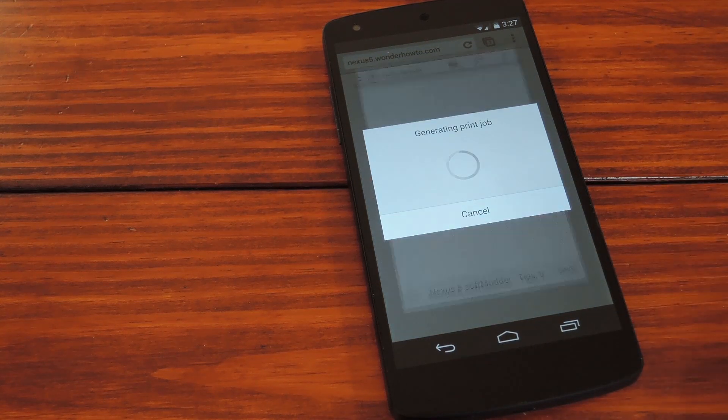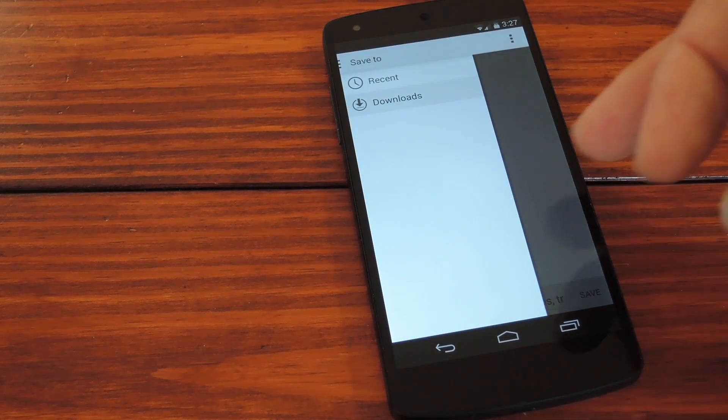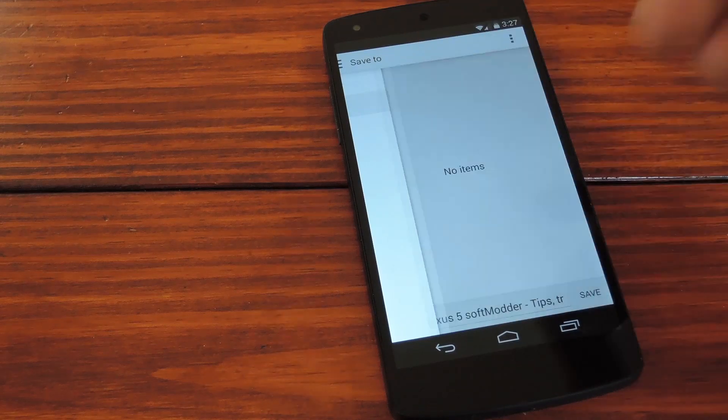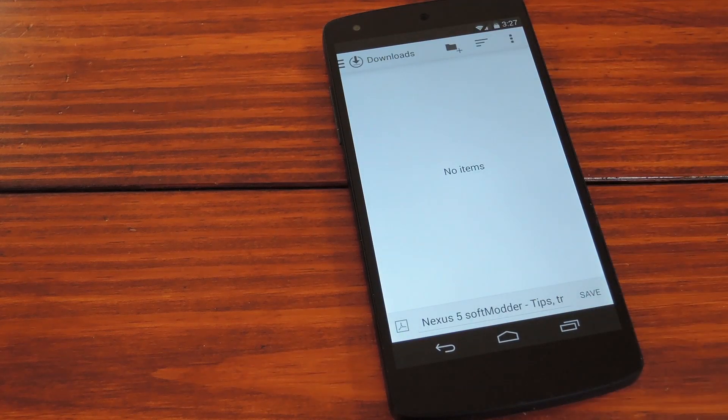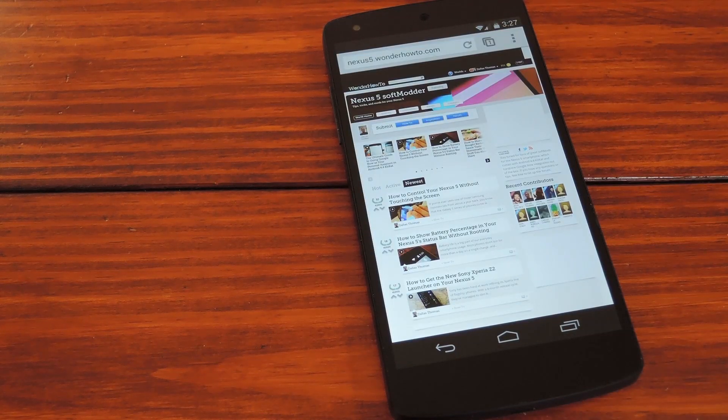On this next screen it wants you to pick out a save location. I'll just go to downloads. Then hit the save icon down here and you're all set.